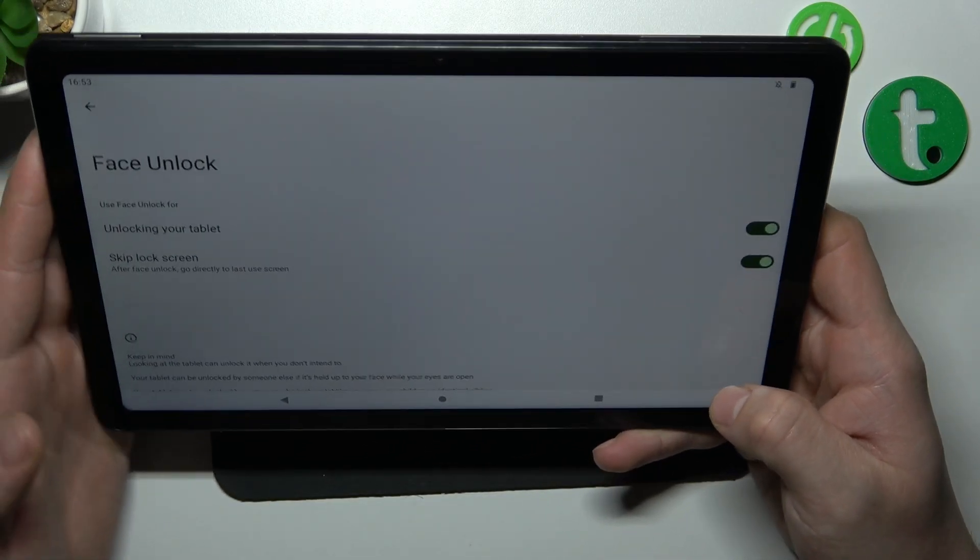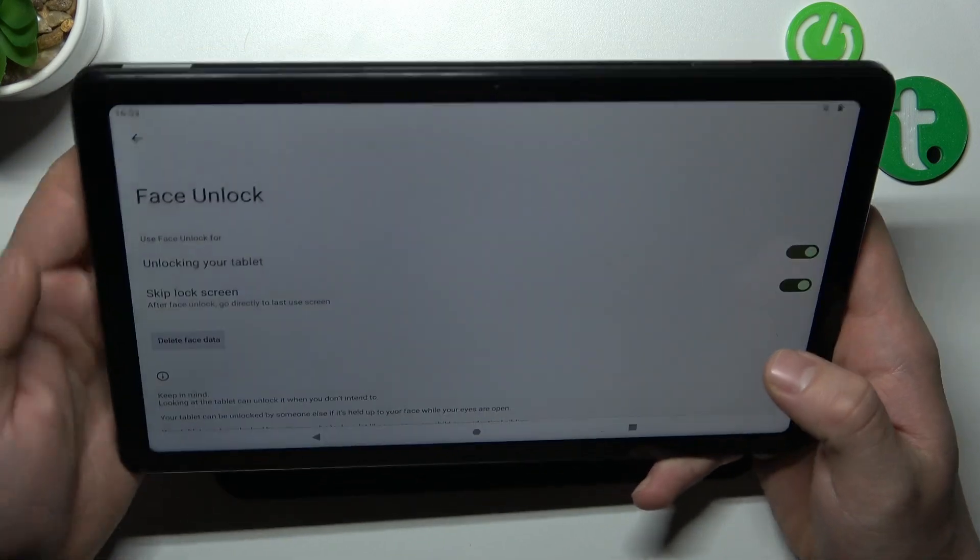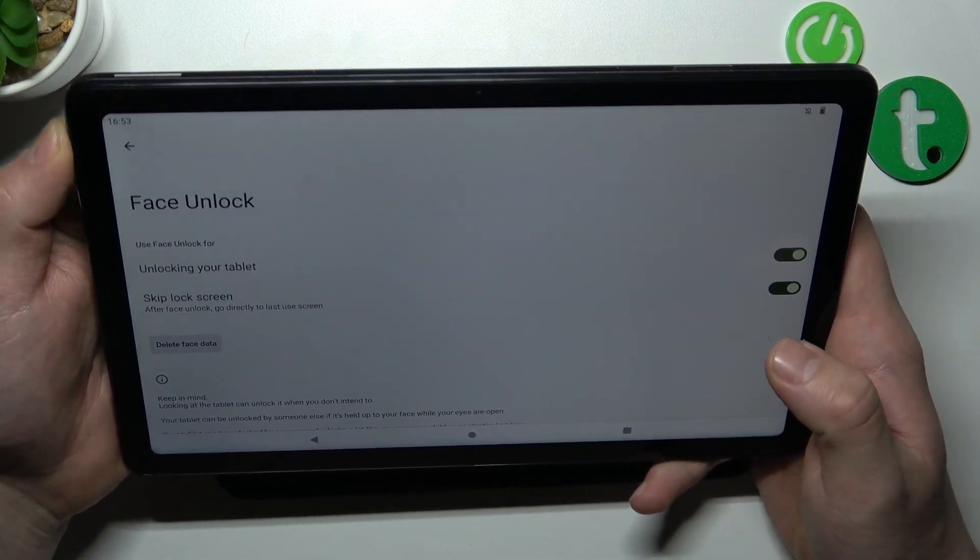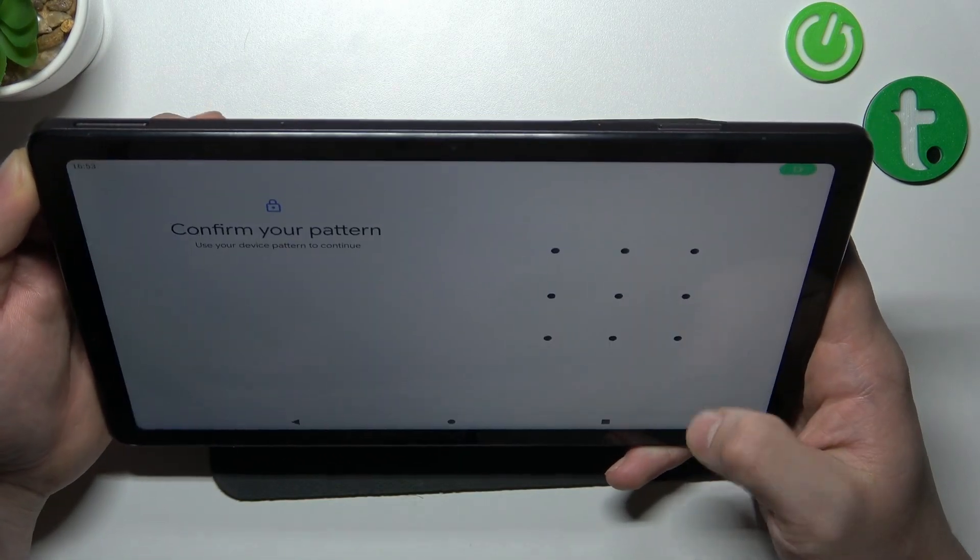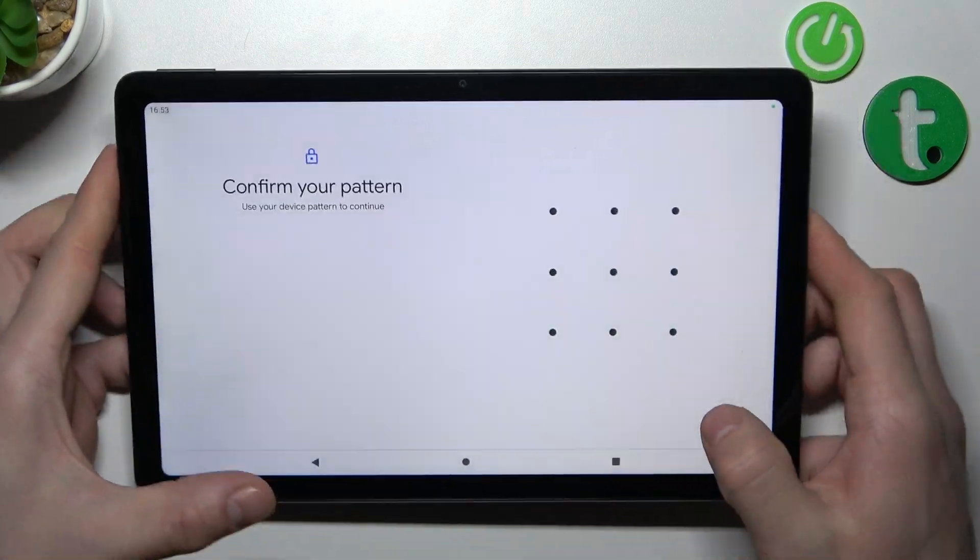Now my face is scanned. I can use it to unlock the phone. So let's lock it. And that's basically it.